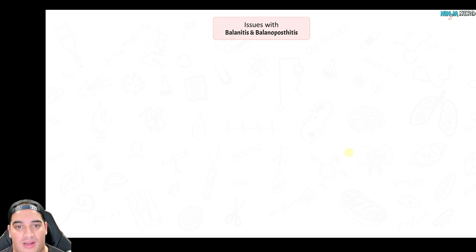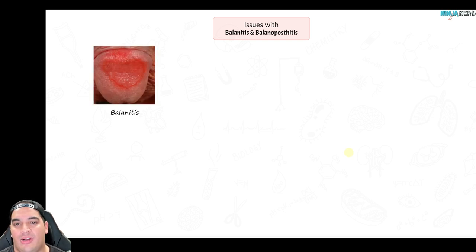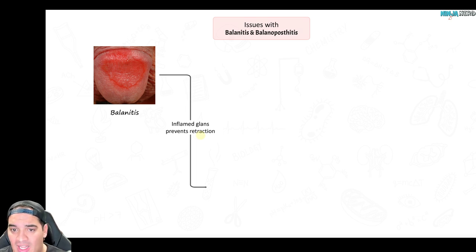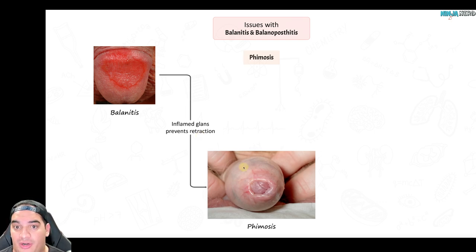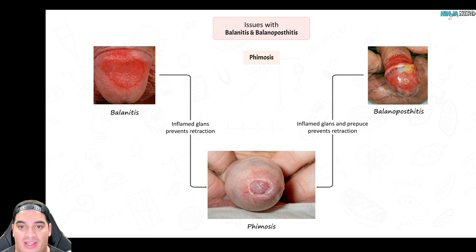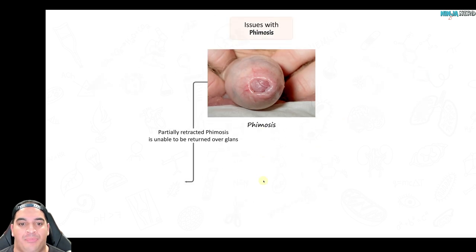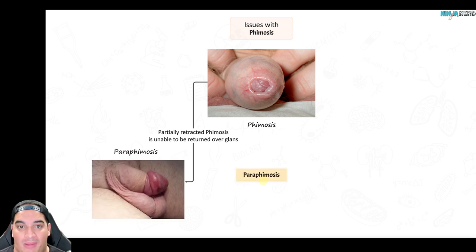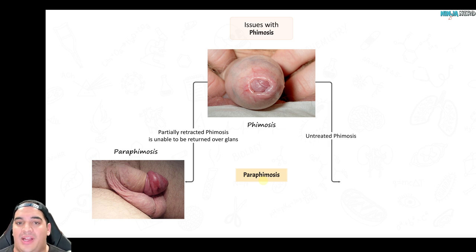Now for downstream consequences of these disorders: balanitis inflames the glans penis and prevents foreskin retraction, increasing risk of phimosis. Balanopostitis inflames both the glans penis and foreskin, making it difficult to retract the prepuce, which can also lead to phimosis. With phimosis, if you try to retract the foreskin and it gets stuck right around the base of the glans penis and you can't return it over, it can lead to paraphimosis.